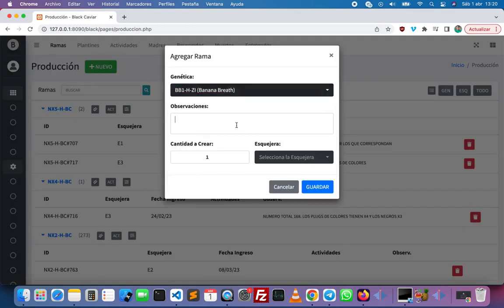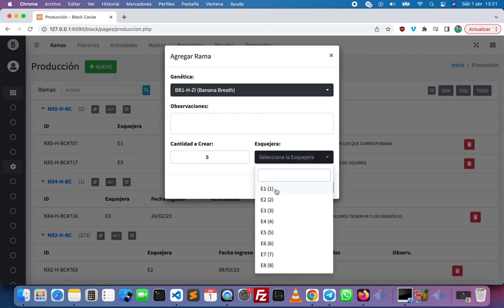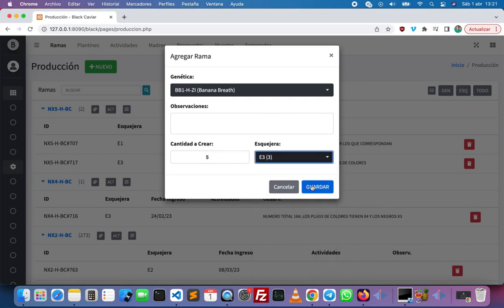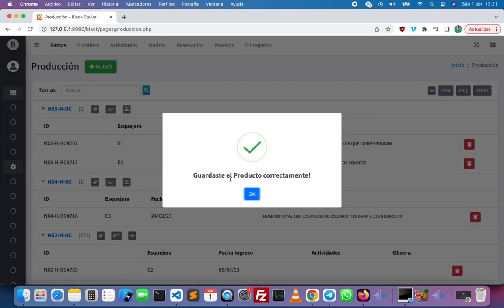First we are going to take a look at the cuttings. We can add a new one — we choose the genetic, input a comment, then choose the quantity of cuttings that we want to create. I'm going to create five. I have to select the cloner and then click on save.